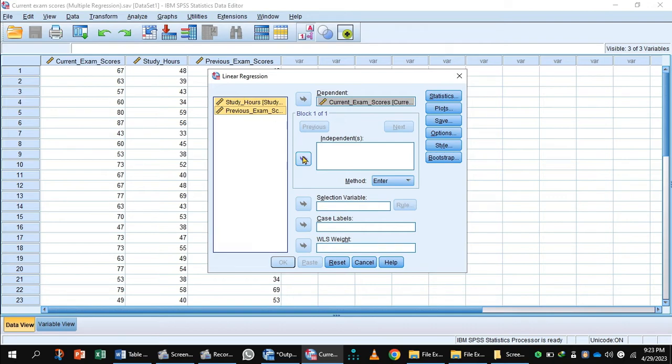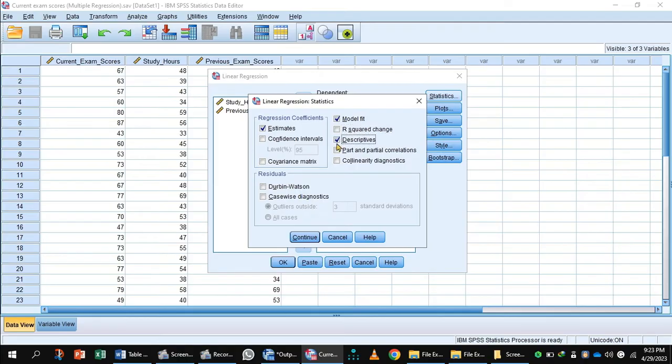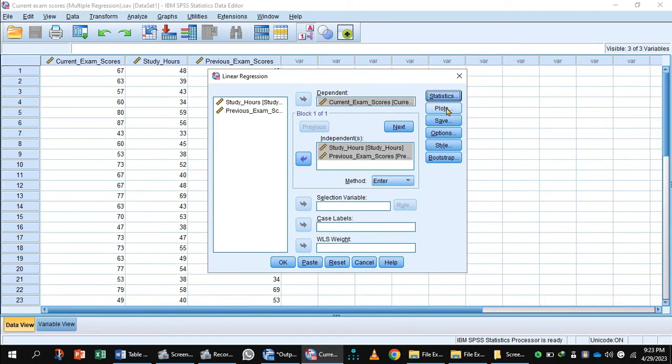Here, press button Statistics, R square, Descriptives, Collinearity Diagnostics, and Confidence Interval. Press button Continue.